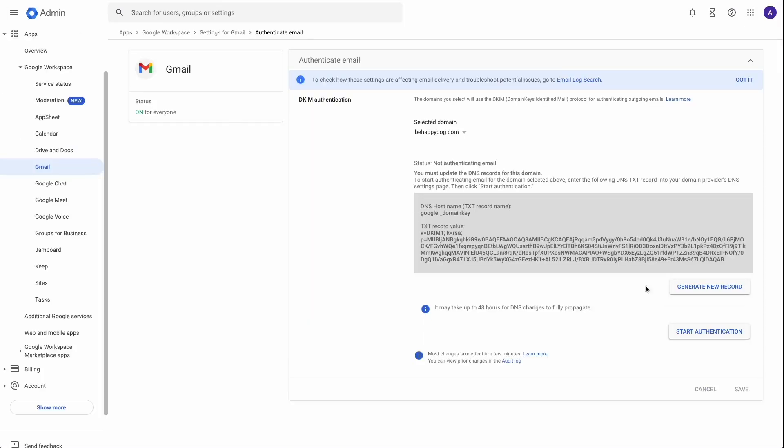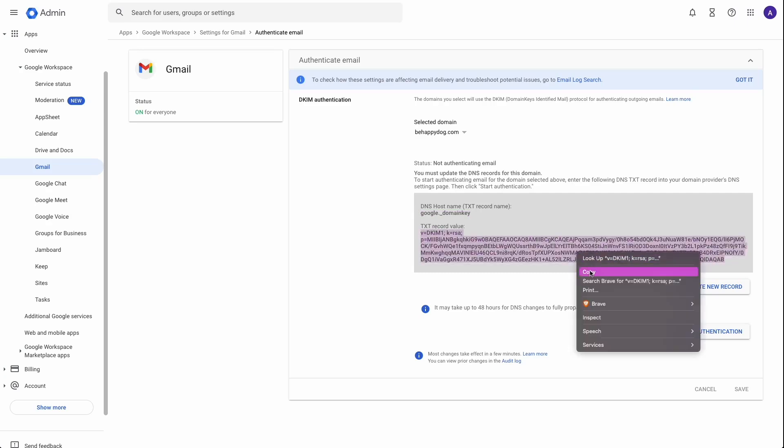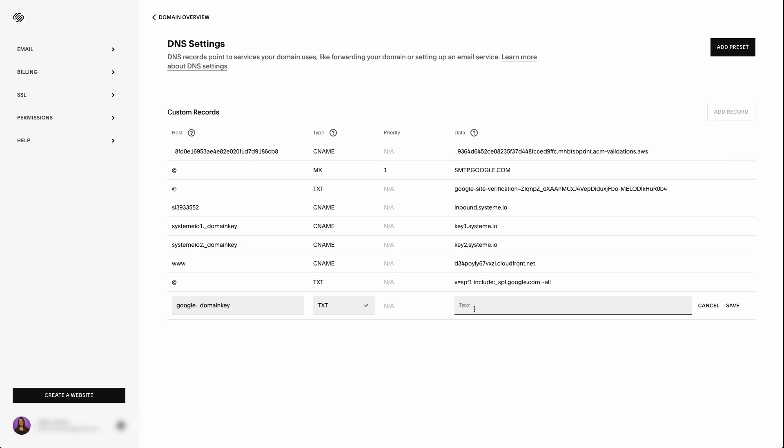And then for the data, this is what we have to generate inside of the page here. So we're going to hit generate new record. Now you have some options here, we're going to keep this at 2048. And we're going to keep this at Google. We're going to hit generate. So it's going to tell you now exactly what you need to put into your Squarespace. You've got the host, which I've copied in there. And then you've got your text record value. And you're going to copy all of this. And we're going to paste that in here. And we're going to hit save.